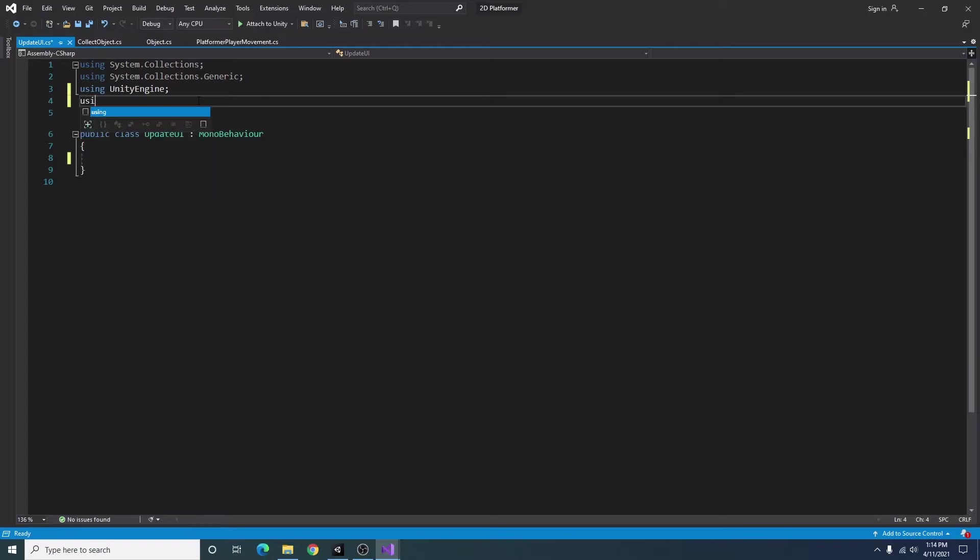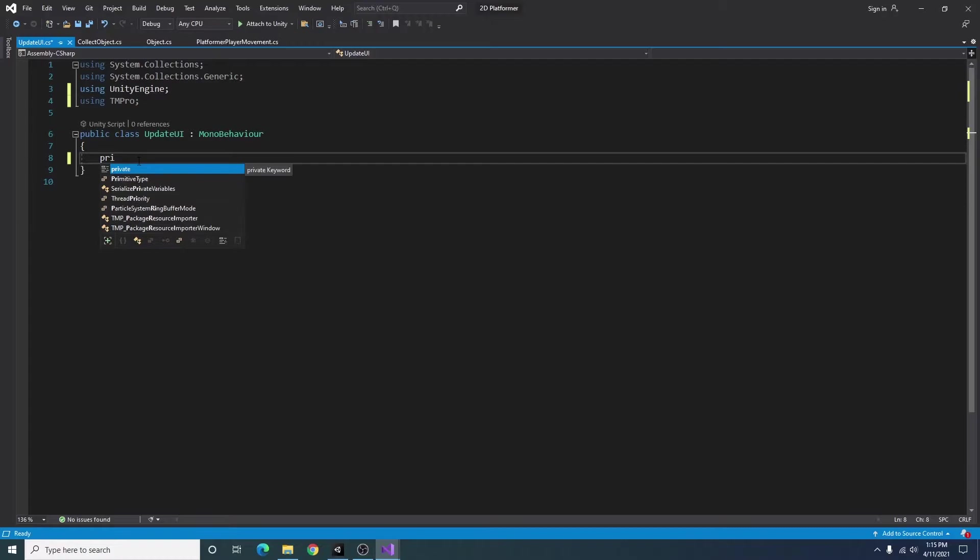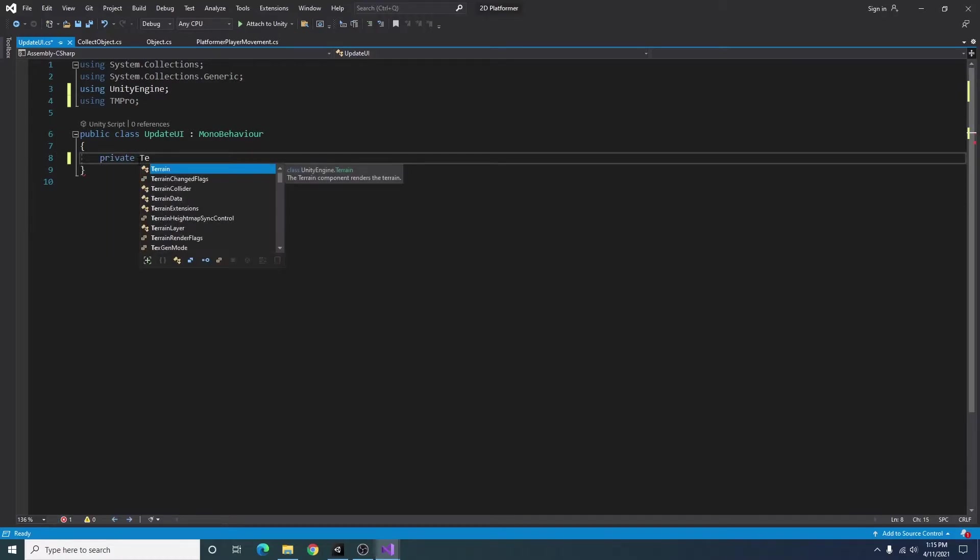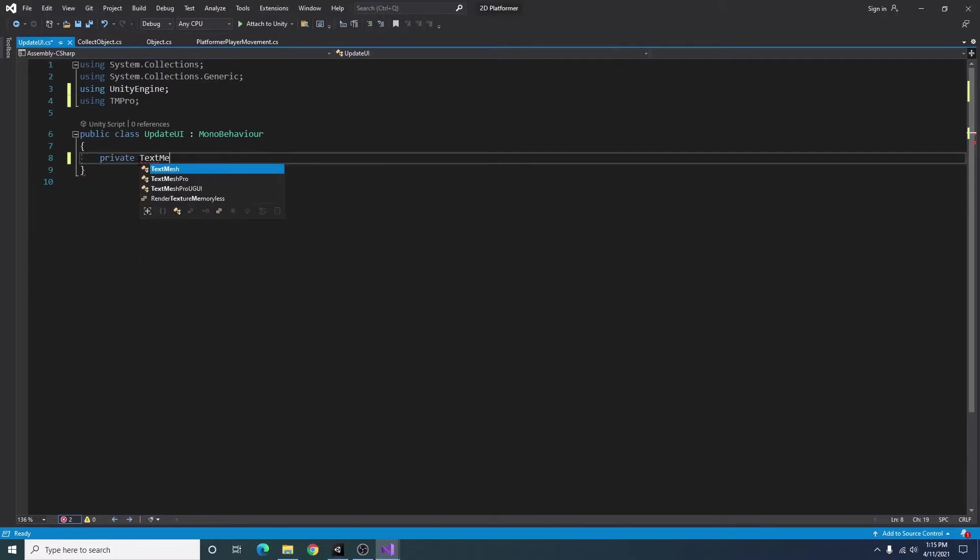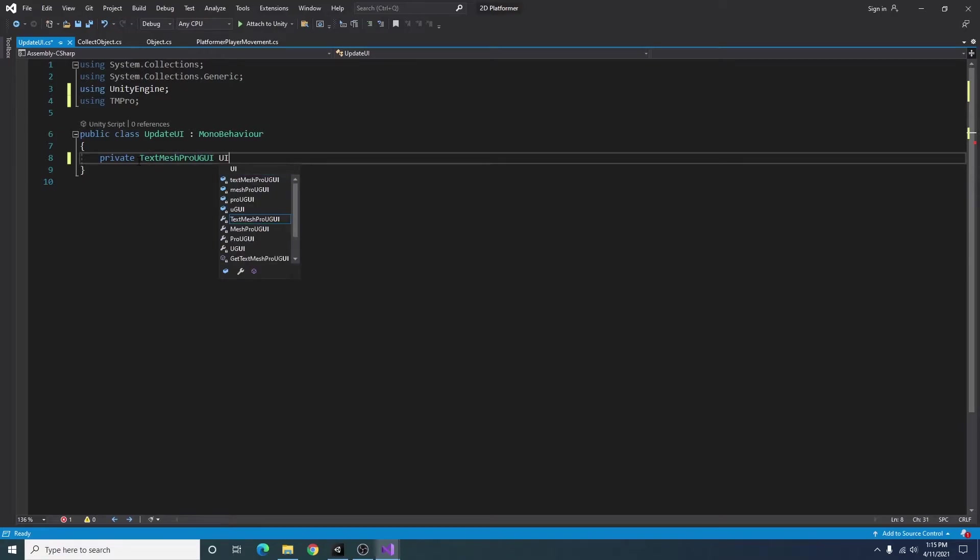And I'm going to add using TM Pro so we can access the text mesh pro library. I'm going to go ahead and add a private text mesh pro UGUI, and I call this UI text.